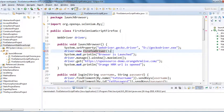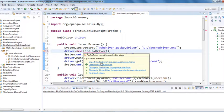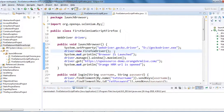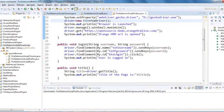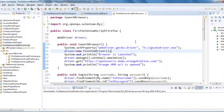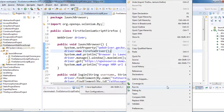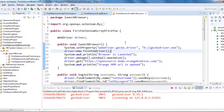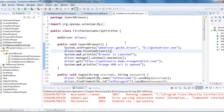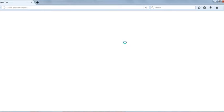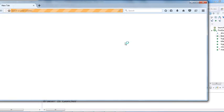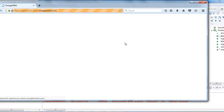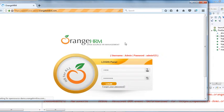We also need to import FirefoxDriver. The rest of the script remains the same. Let me run this script. Our Firefox browser is launched and the screen is maximized.